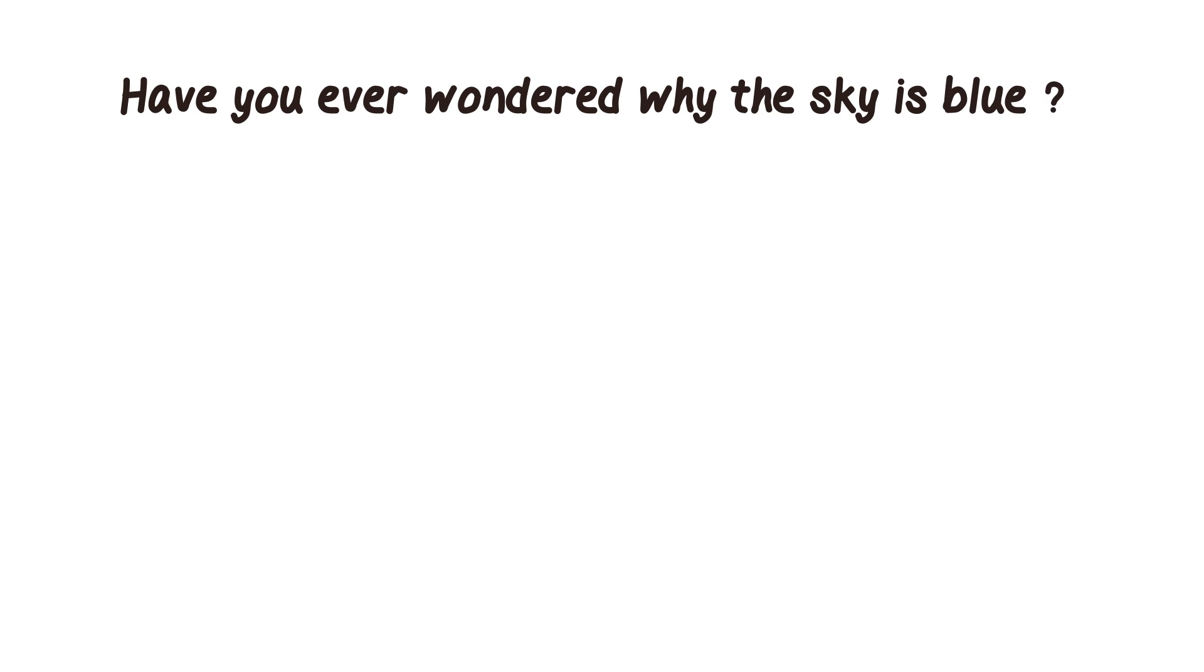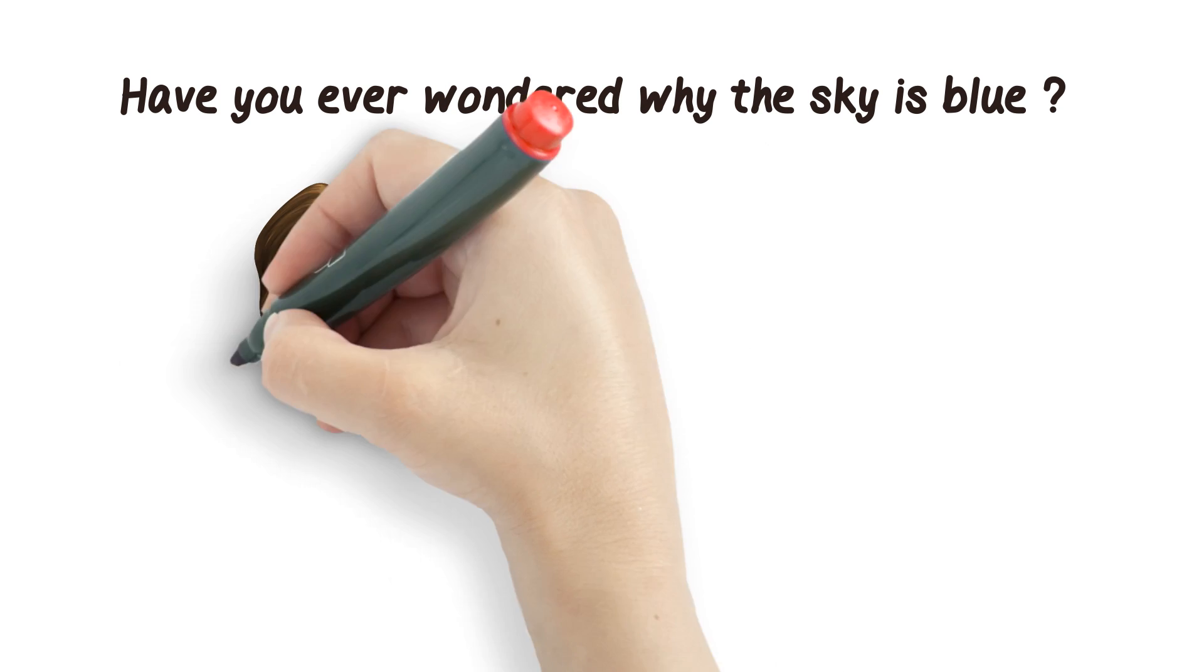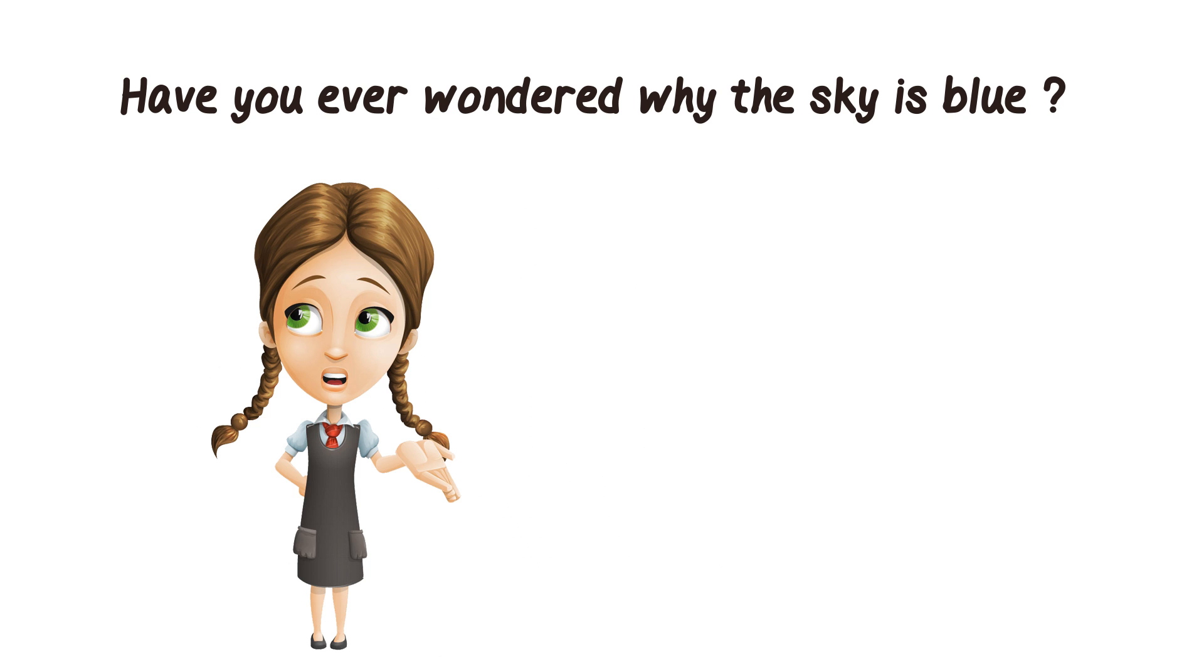Have you ever wondered why the sky is blue? Well, I wondered that too.